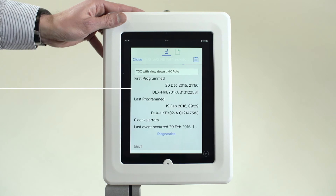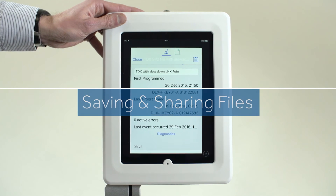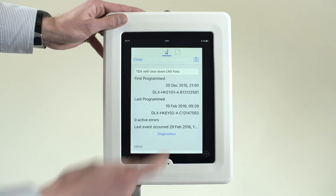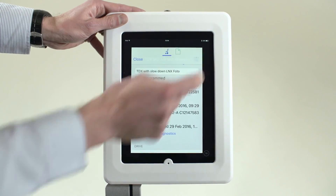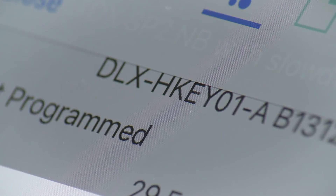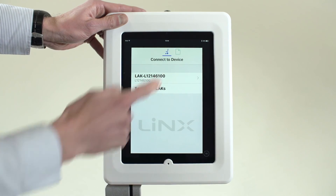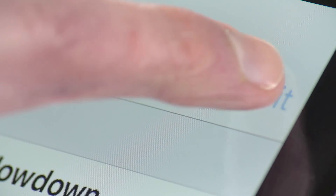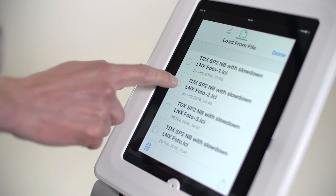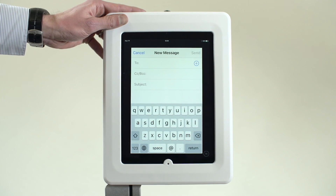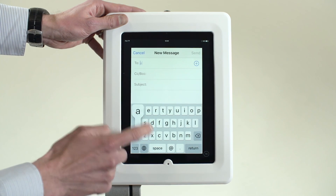A Lynx program file can be saved and shared easily with the iOS app. Tap the Action icon and select Save. Once saved, tap Back. To email the program file, simply tap the File icon. Tap Edit, select the file and then tap the Share icon. The default mail client is launched, allowing you to email in the normal manner.